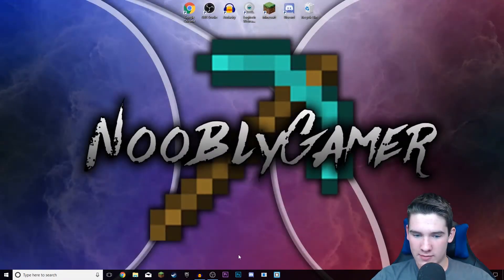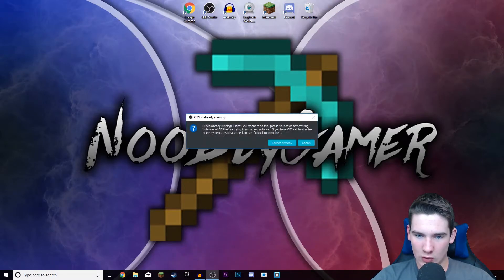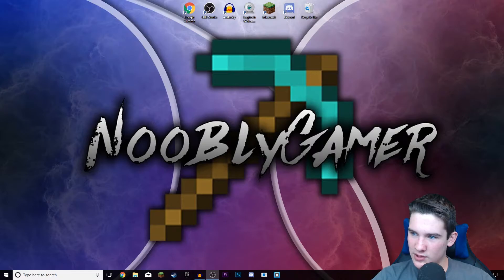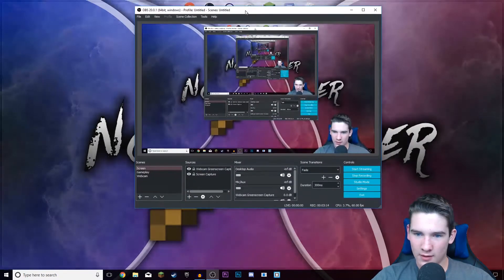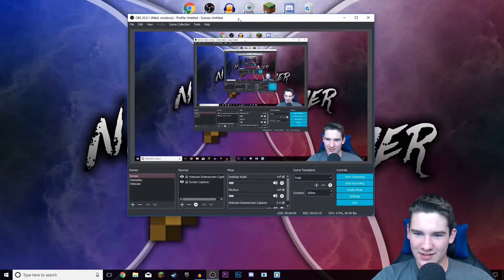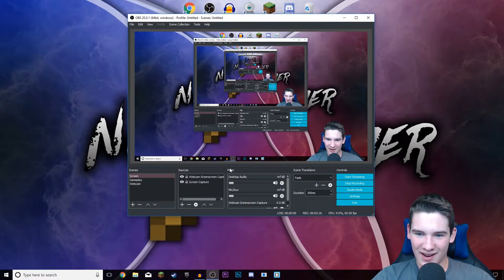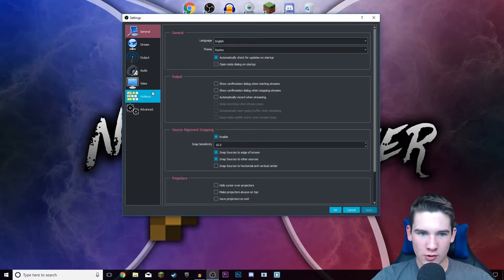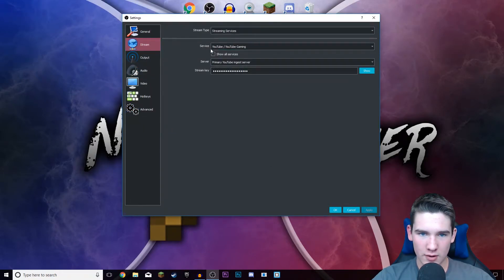After you get that, you can close out of this tab and open OBS. I actually have one open right now recording my stuff. I have my OBS open right now and I'm gonna go to settings.